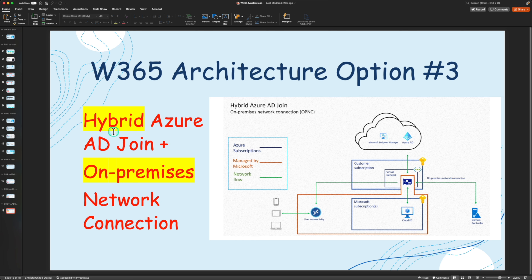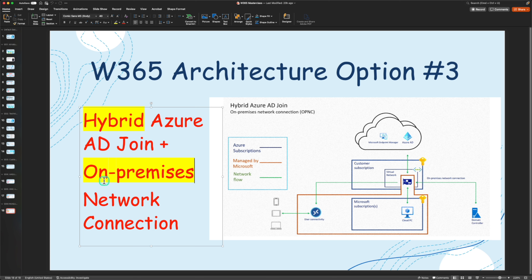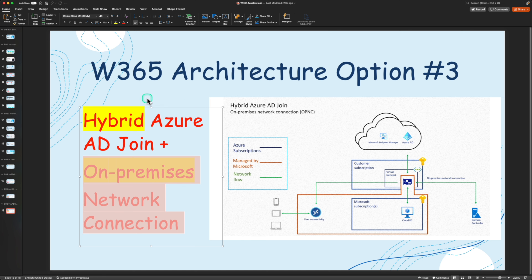Since the third option is hybrid Azure AD join instead of Azure AD join, you need to have access to your on-prem domain controller. You need a username and password to join your cloud PC to the domain. You also need information about the OU where you are going to place this cloud PC within your on-premises. You need to ensure you have site-to-site connectivity or ExpressRoute connectivity back to your on-premises, otherwise you will not be able to join these cloud PCs to your on-prem domain controller and access on-premises resources.